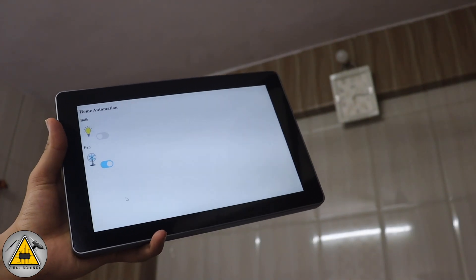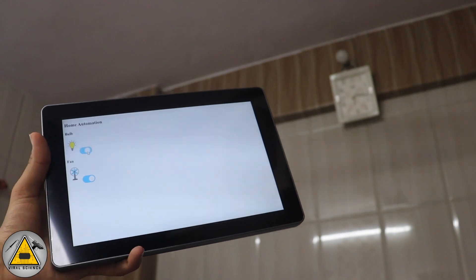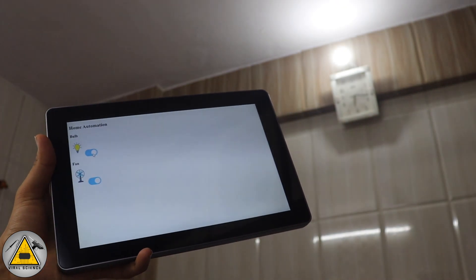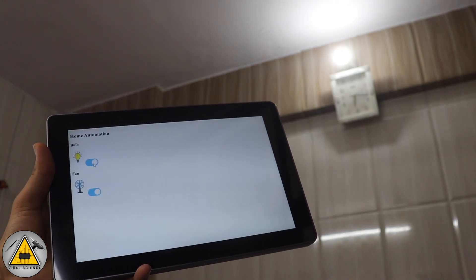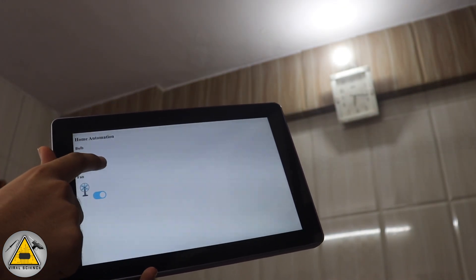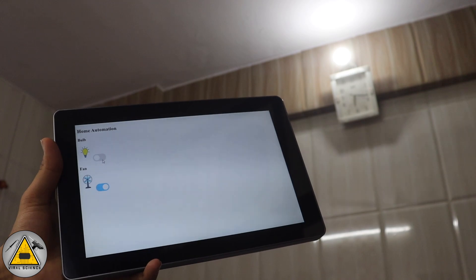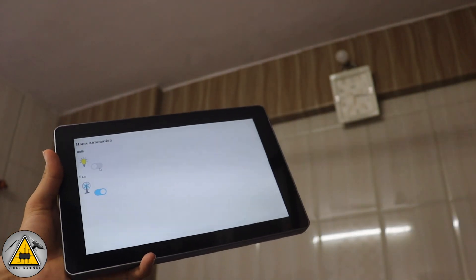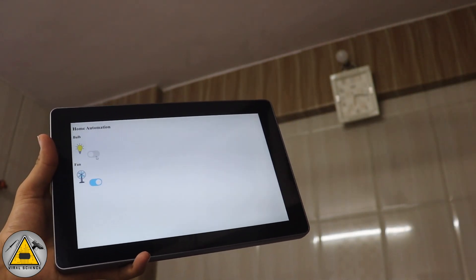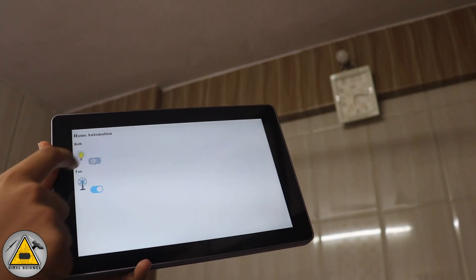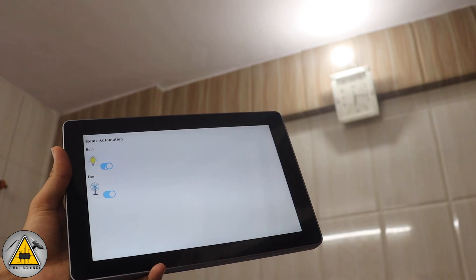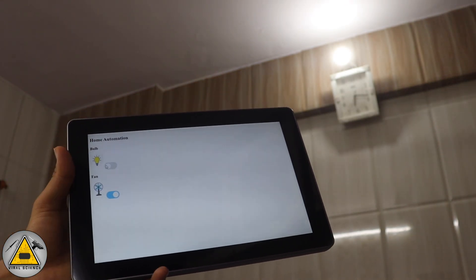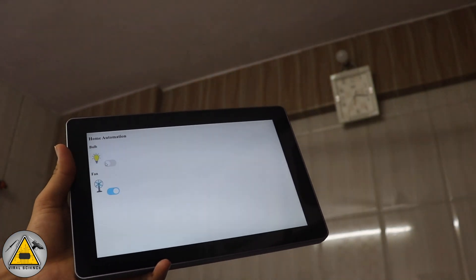With this RasPad you can also do home automation. You can control your lights and fans with the RasPad device. To do this I am using web server home automation. I have already made a video on it, so you can refer to it. I will provide the link in the description down below.